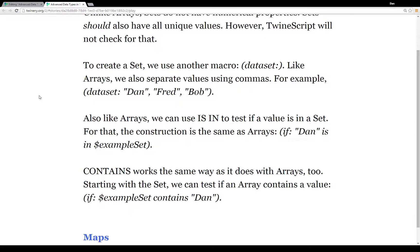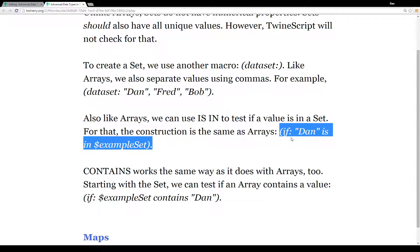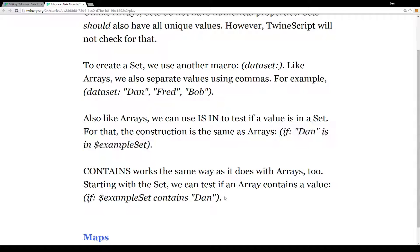To create a set, we use the macro 'data set' and separate values using commas. For example, a data set containing the strings 'Dan', 'Fred', and 'Bob'. Like with arrays, we can use 'is in' to test if a value is in a set — for example, if the string 'Dan' is in 'example set'. We can also use 'contains': if 'example set' contains the string 'Dan'.